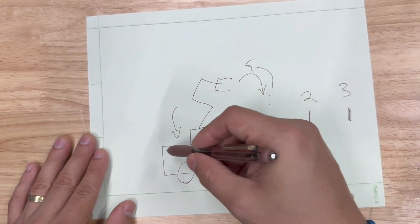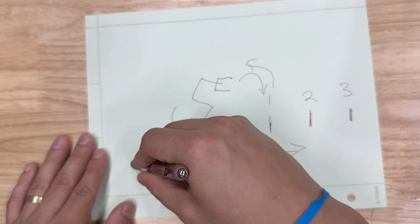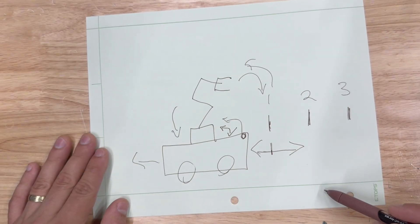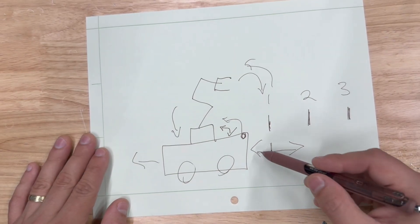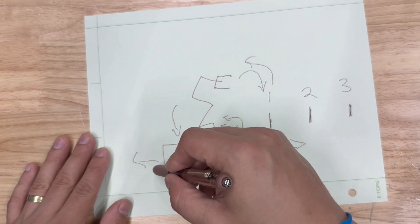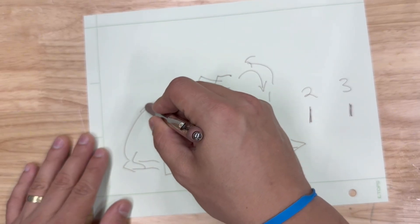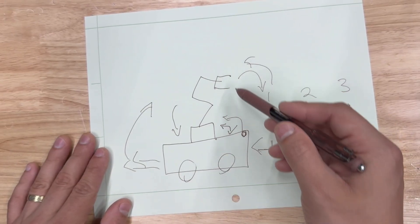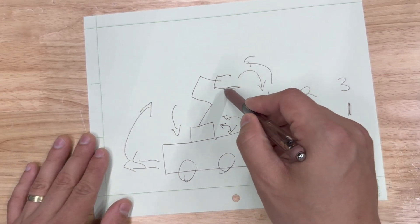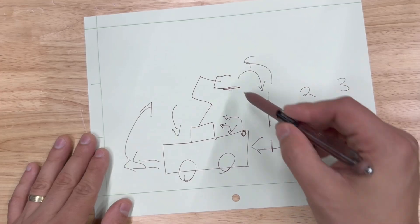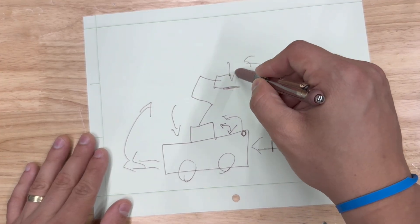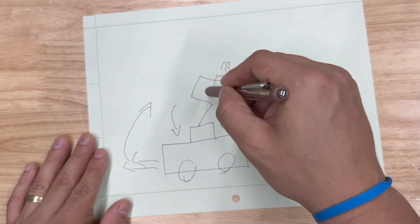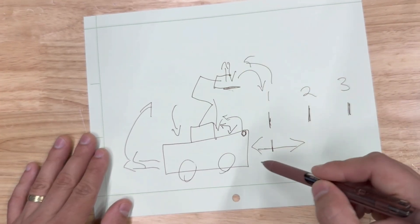Then the AGV will proceed to go to its home position and again tell the robot that it's made it home and it's time for the robot to deposit the object back in its home position. Then the robot will drop the object off and tell the AGV it's done and the whole cycle can repeat.